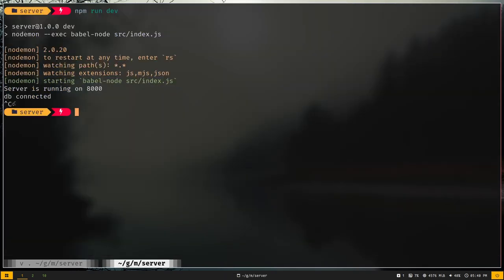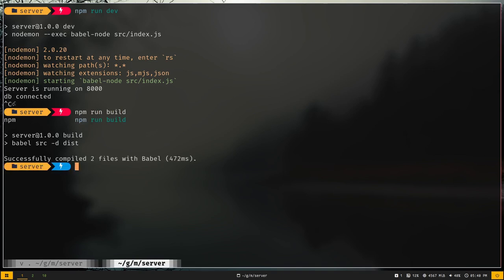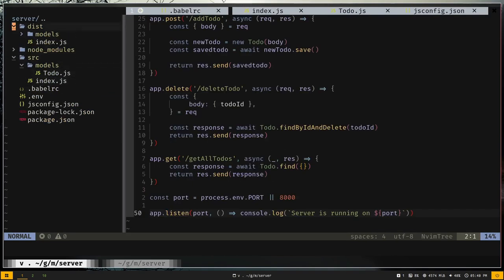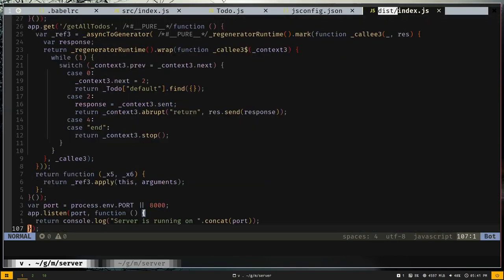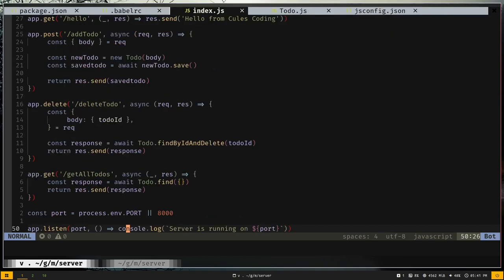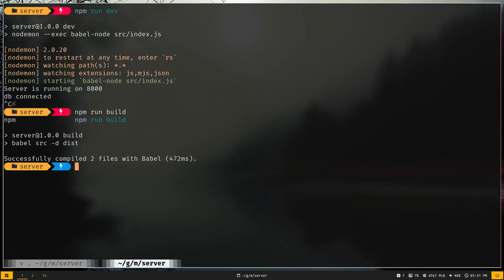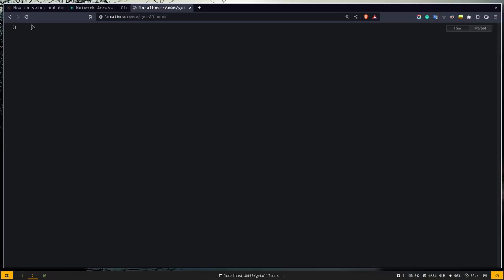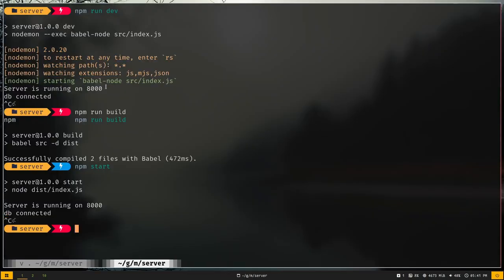Let's test the build script: npm run build. Our code is now built into a dist directory with the same structure. The dist/index.js contains the compiled code. You can also run npm start to run the production server — the routes work fine. All scripts are working, except both-dev since we still need to set up the frontend.